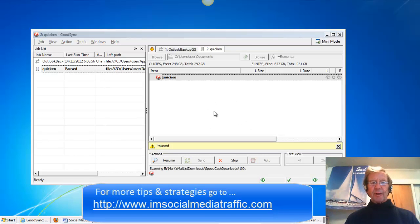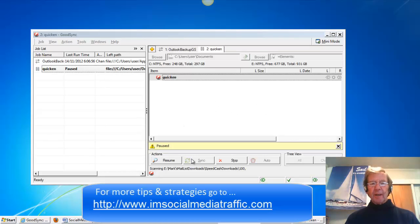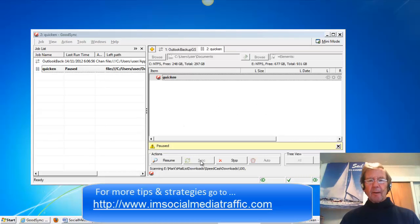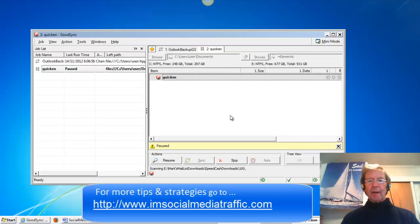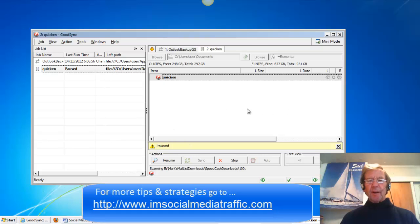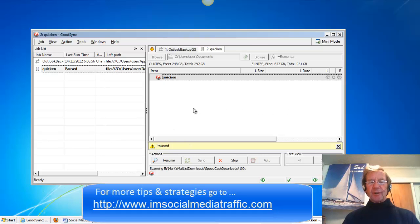As I'm just doing this for a demonstration, I have no information, therefore when I press sync nothing happens. But in your case you'll have your files there. You'll press sync to start the transfer of information to your backup files.